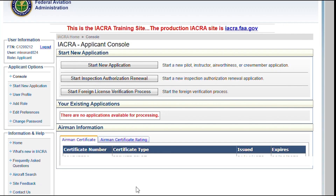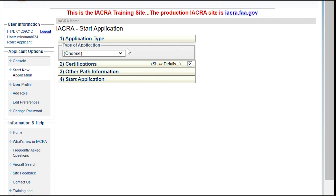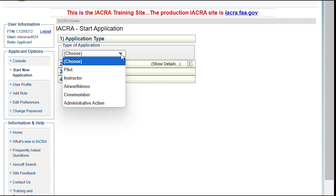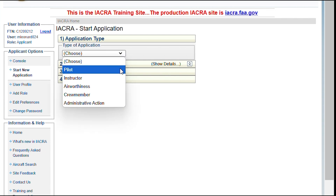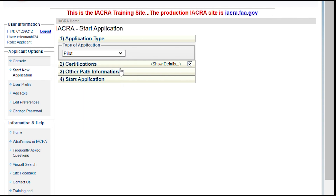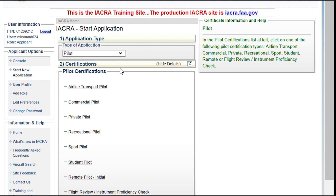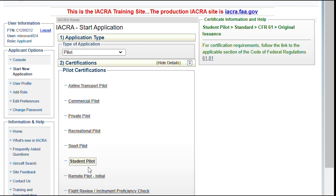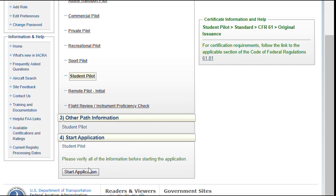Now we're finally getting to the point of filling in the application. Select Start New Application. Under Application Type, select Pilot, then Student Pilot. Then click the Start Application button.